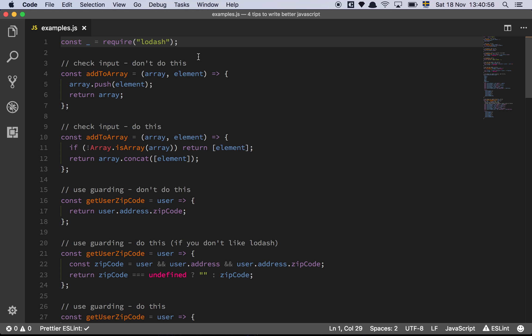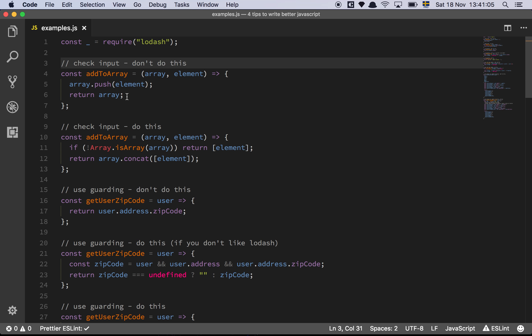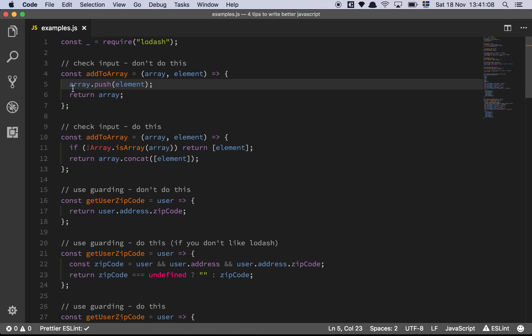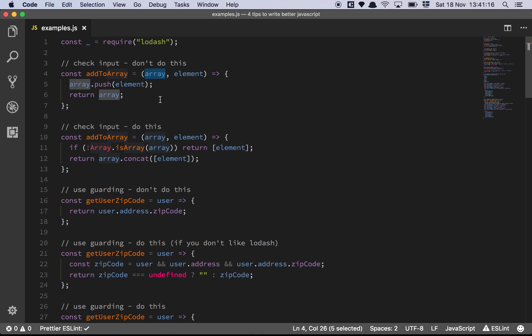So the first tip I have for you is to check your input. This function here takes an array and an element, it pushes the element onto the array, and then it returns the same array. The issue here is that we're not checking if array actually is an array, we just assume that it is an array. That means that if anything else is being passed in here, this code is going to break, which isn't all that great.